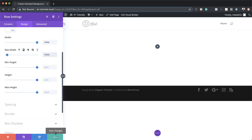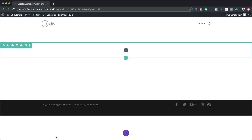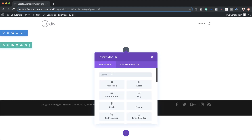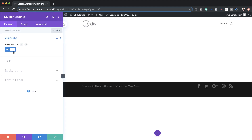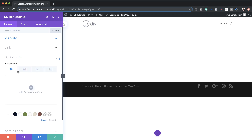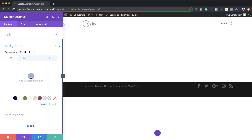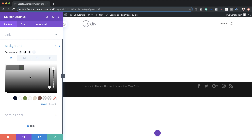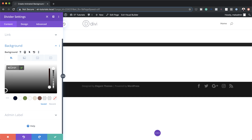Next, let's add a divider to our column. I'm going to save changes, click the plus button, and search for the Divider module and select it. The first thing we're going to do is make sure the divider doesn't actually show — so I'm going to disable that. Now let's go to the background settings of this divider. I'll click over here and add our background color — I'm going to click the plus button and paste my value in here. This is a really dark gray.